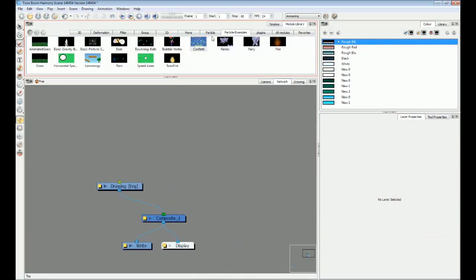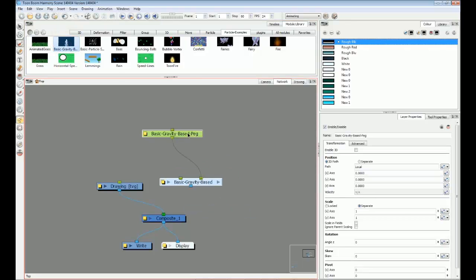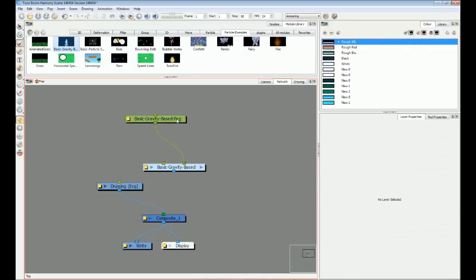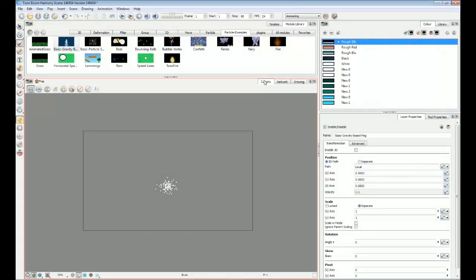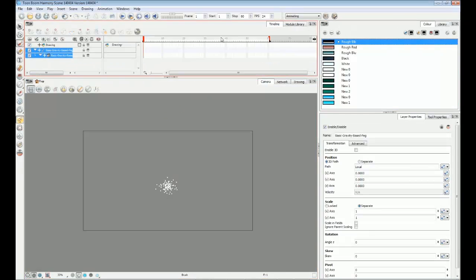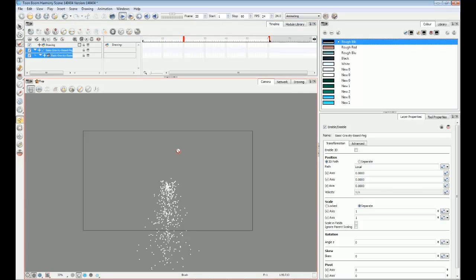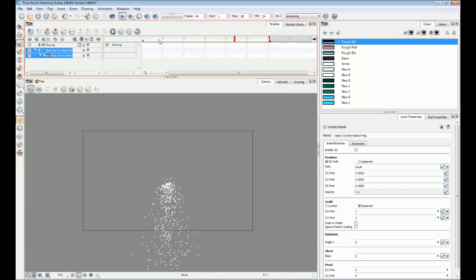To start, let's look at the basic gravity-based example. From the module library, the particle examples tab, I'm dragging basic gravity-based into the network. Right away, this particle system appears in the camera view and we can scrub or play the timeline to watch the effect.